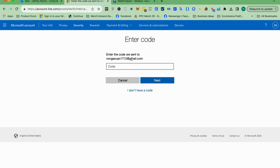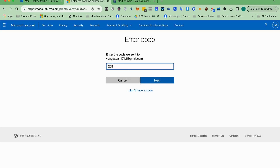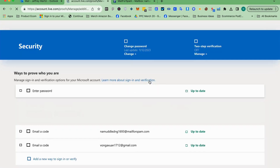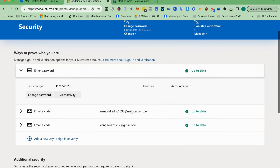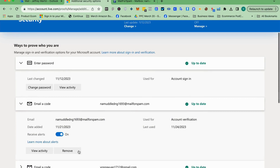Enter the code — for example, 209 — and click Next. You will now see two recovery emails listed. You can then remove the old recovery email if you want to replace it.